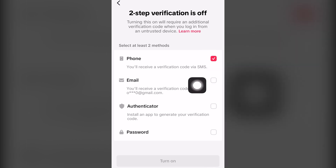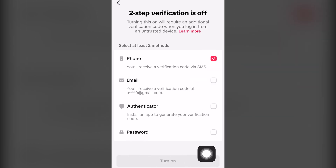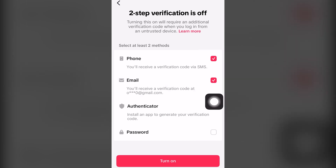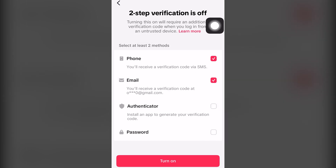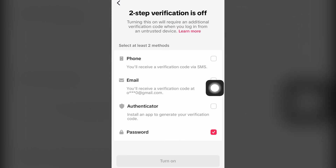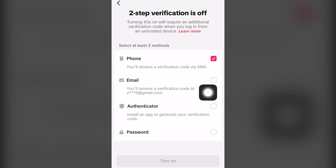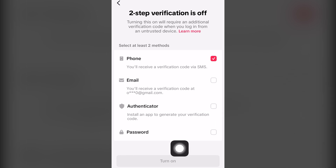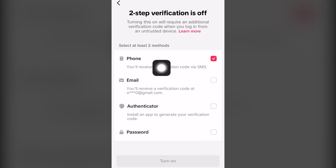The common problem on TikTok is that if you only have one option selected — for example, if you uncheck one — you'll notice the Turn On button at the bottom is not clickable. You need to enable two options at once, such as Password and Authenticator, for two-step verification to work.